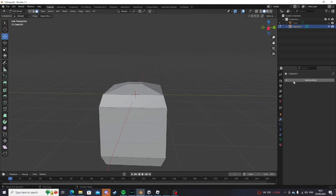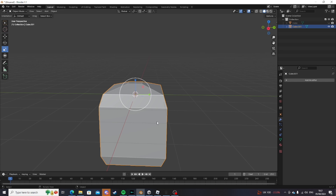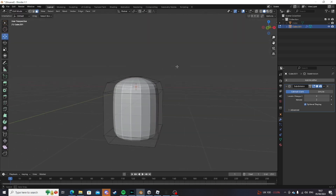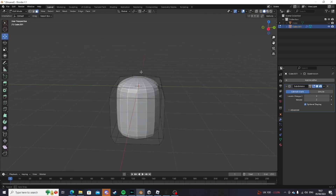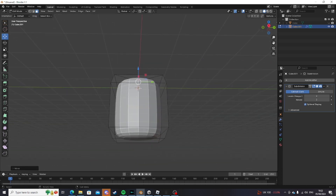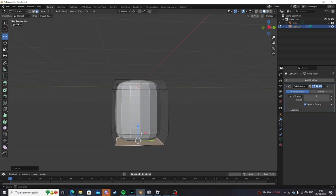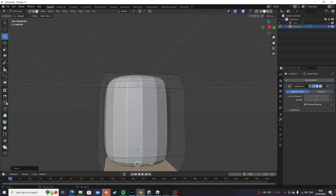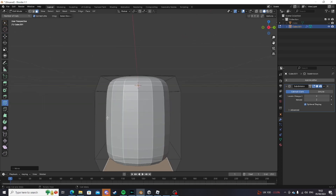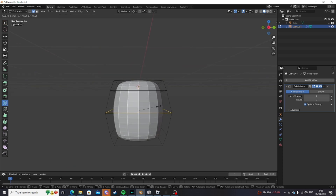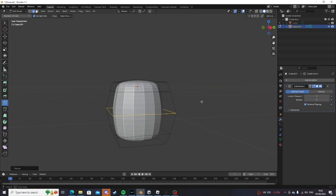Go into object mode, select it, and do Ctrl-2 to subdivide it twice. Do not apply the modifier yet, because we're going to go into edit mode and do a simple little shape — you can flatten it down a bit here. That should be fine.